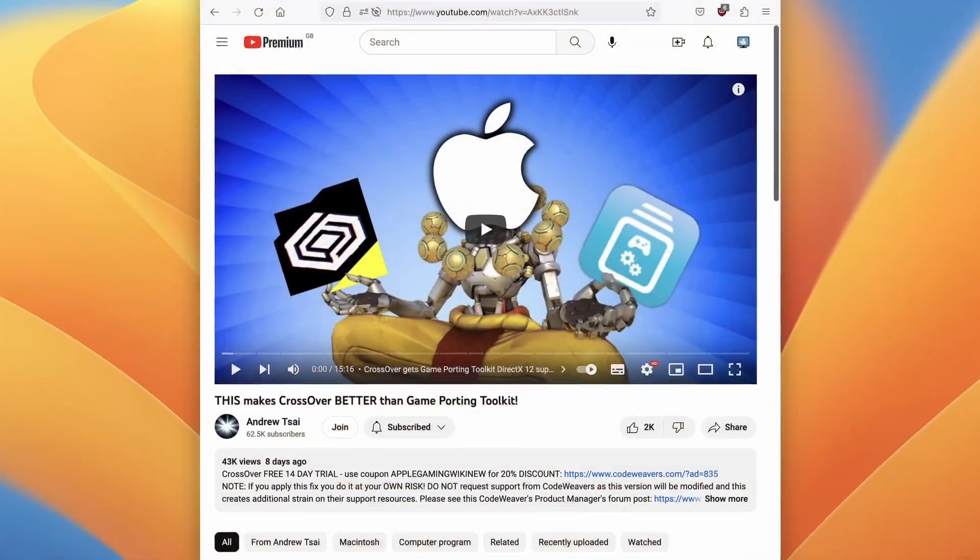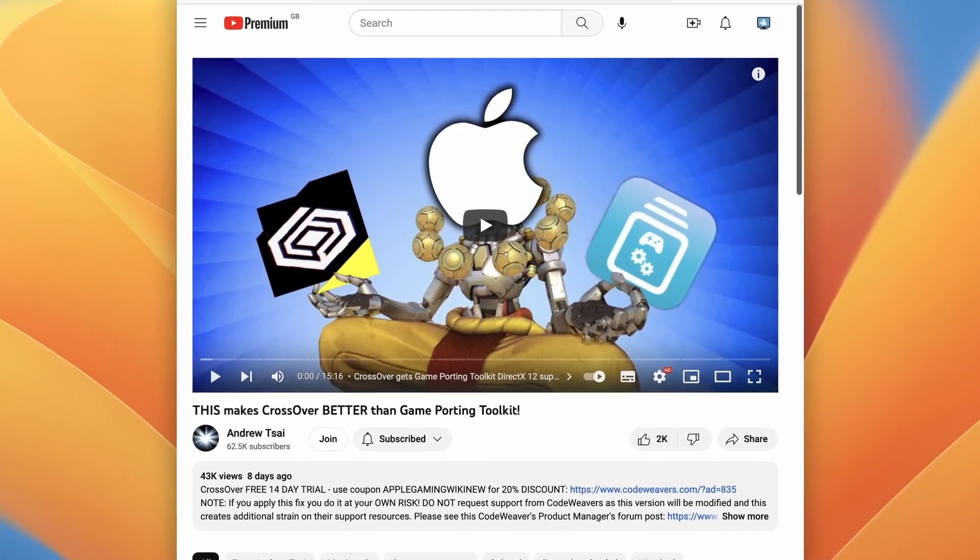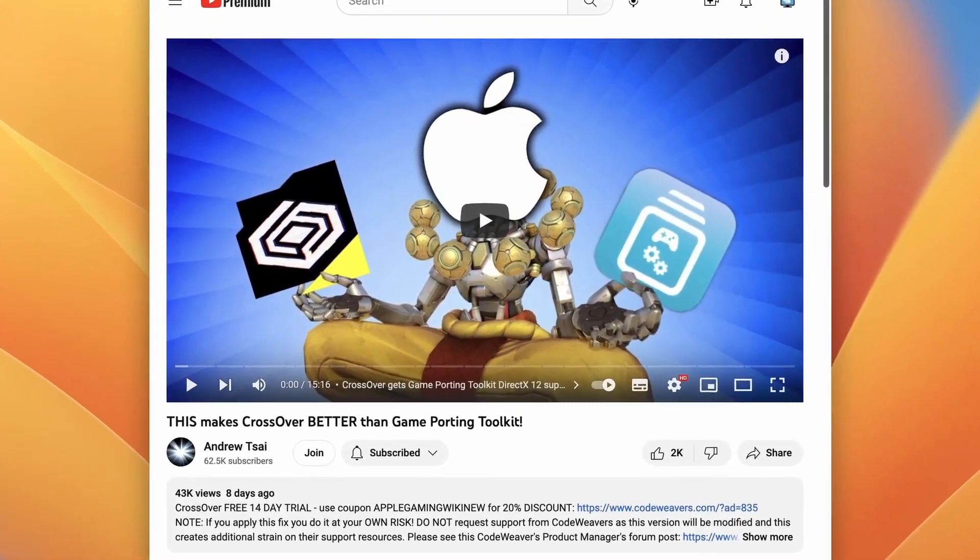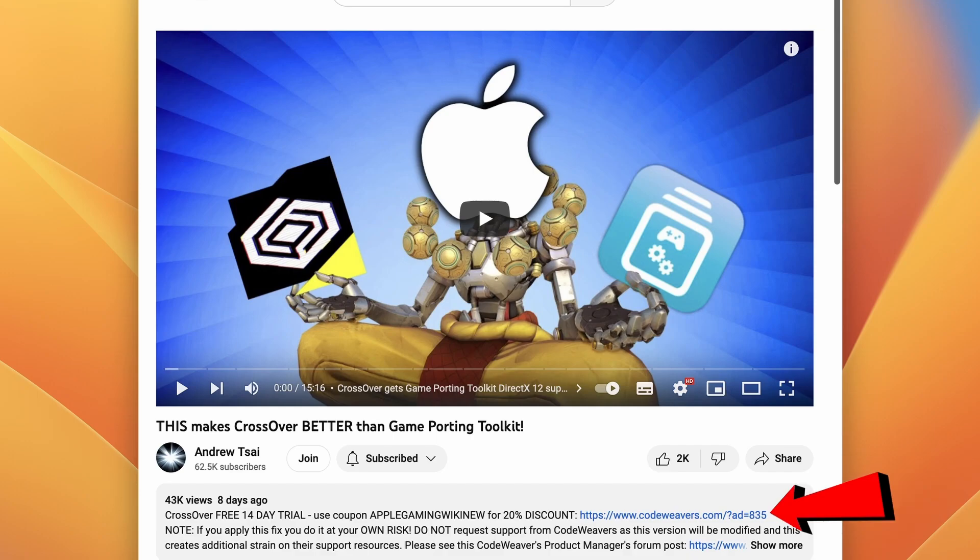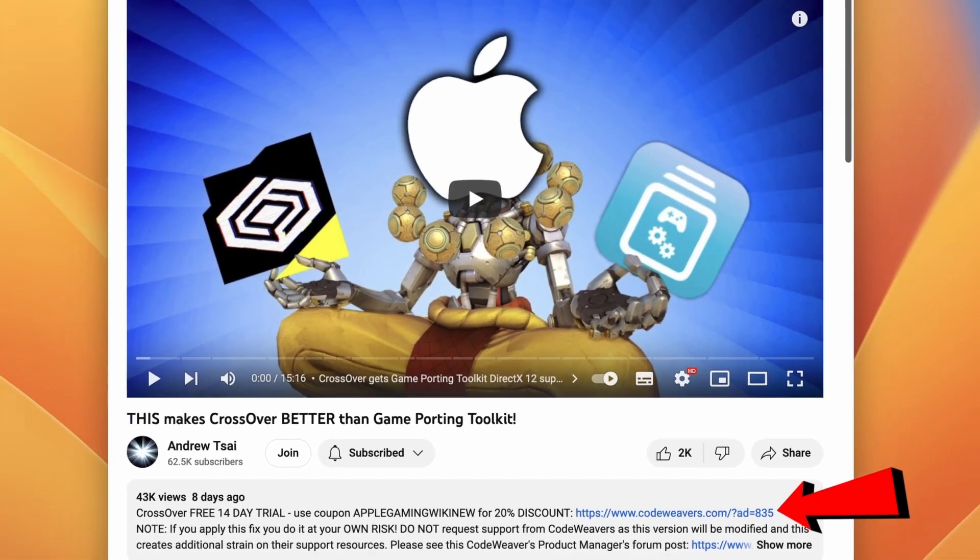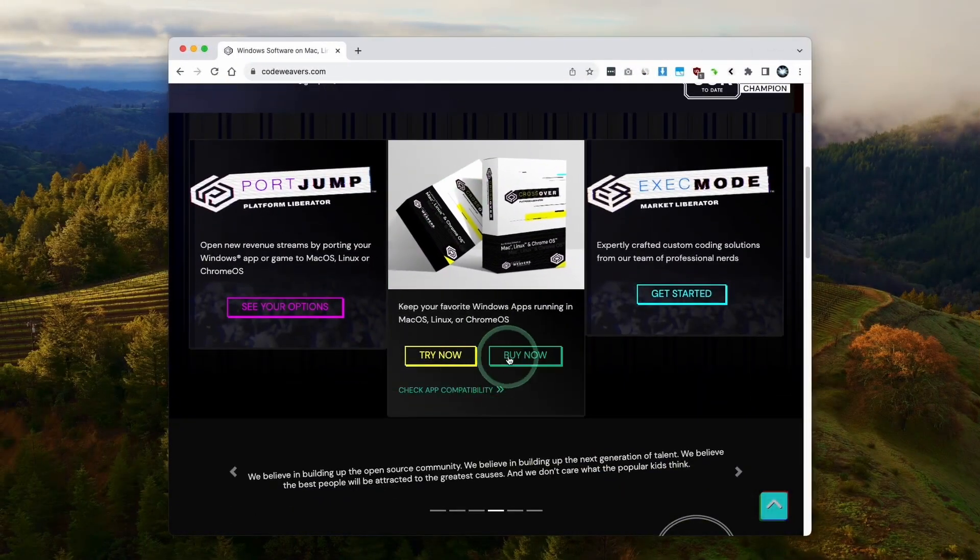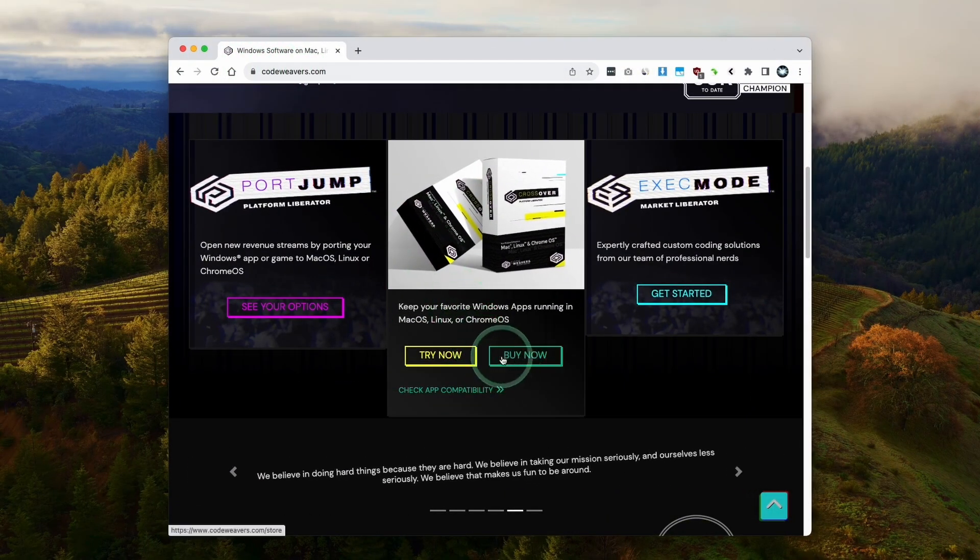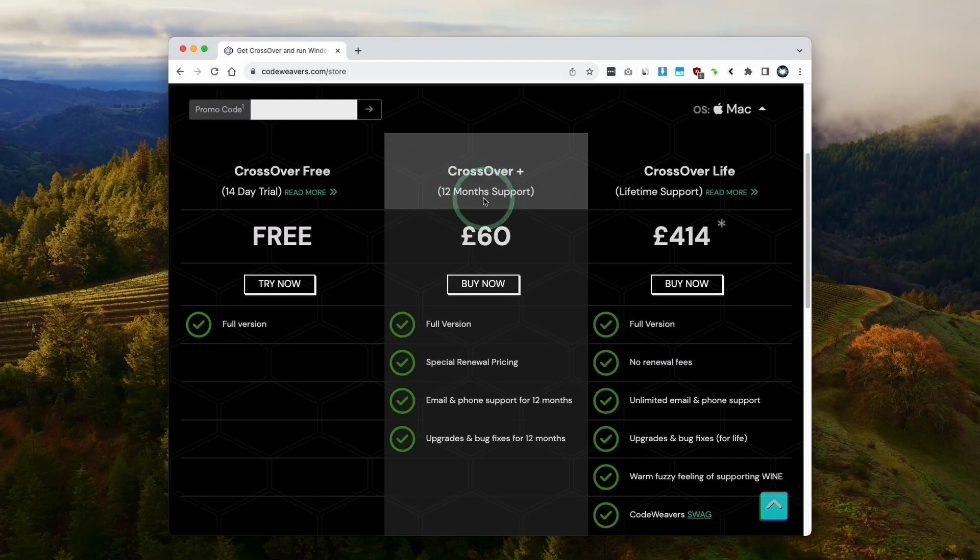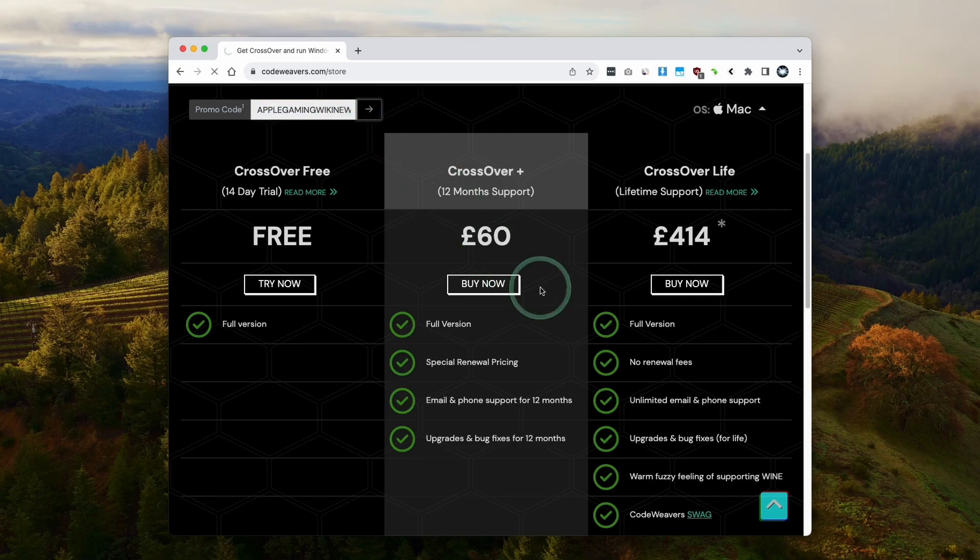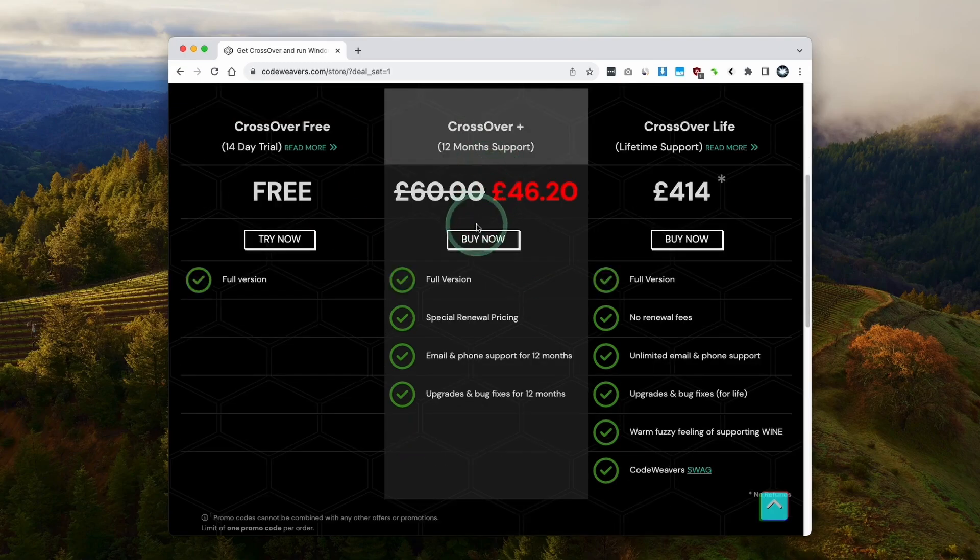The first thing I'm going to do is click on the link at the top of the description for my affiliate link for Crossover. If you click the link and make a purchase, then I'll make a small commission and you'll be helping to support this channel and the content that I create. Once you've clicked on the link in the description, we'll be taken to the store page, or you can go to codeweavers.com and click on Buy Now. I recommend making a purchase of Crossover Plus, which comes with 12 months support. If you want to get a discount, make sure to use the promo code APPLEGAMINGWIKINEW and just apply here, and then you're going to get a 20% discount.